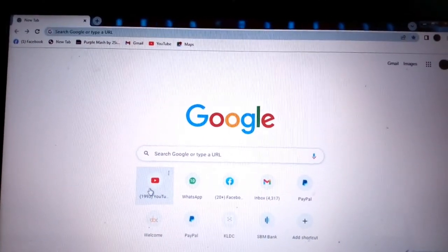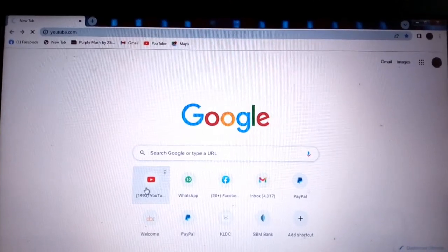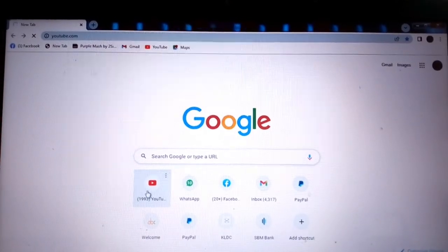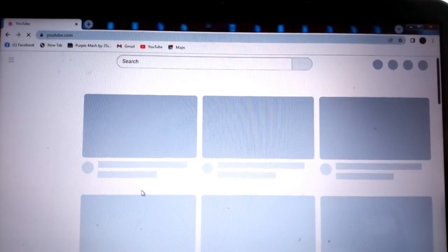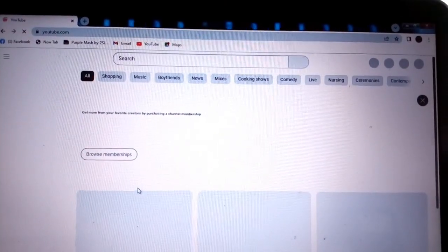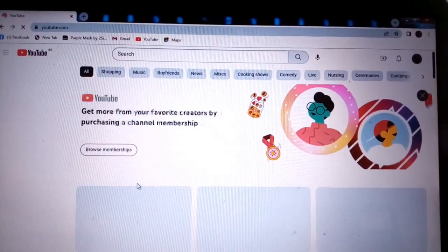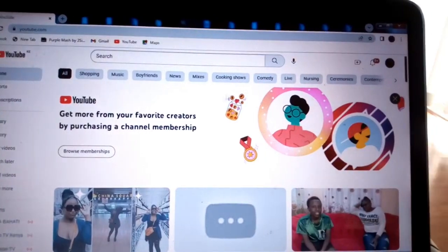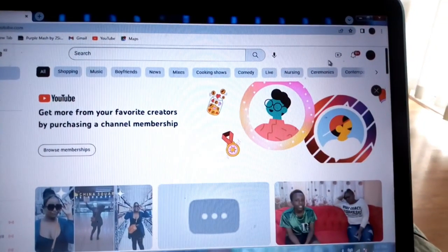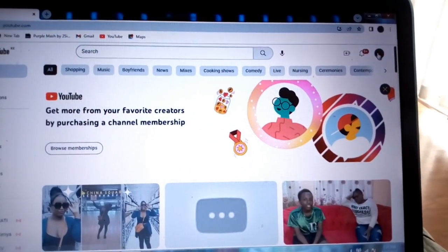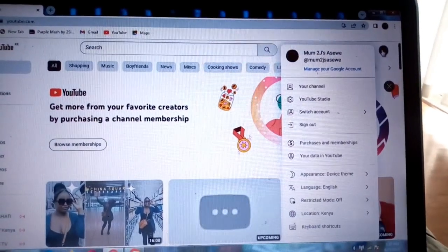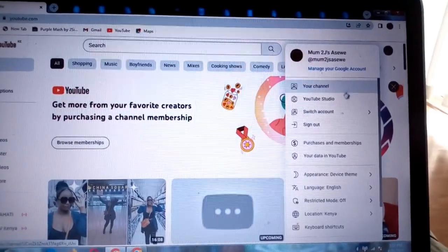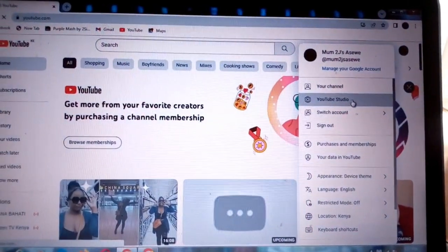Okay, so this is the YouTube page. Then you click on this icon here and it will take you to your YouTube Studio account.